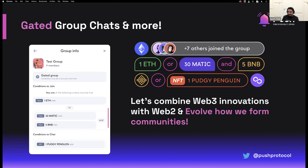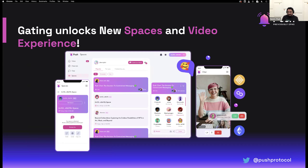You can define a condition for joining a group and a separate condition for sending a message, creating new ways to form communities around shared passions. You can create a group where only people who hold a certain amount of Ethereum can talk, or a group around NFTs where you can negotiate trades with fellow holders. Push has also been adopted by Unstoppable Domains, making all these gating experiences available there. After chat, we also brought real-time wallet-to-wallet video calls and wallet-to-wallet spaces, which we did with Push Spaces and Push Video — unlocking the ability to gate spaces so only certain developers can speak.